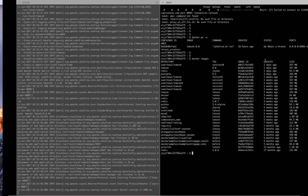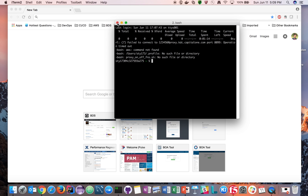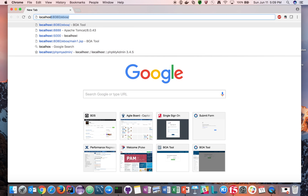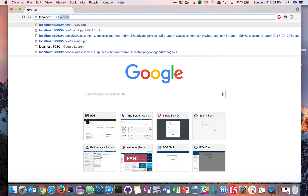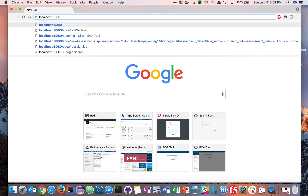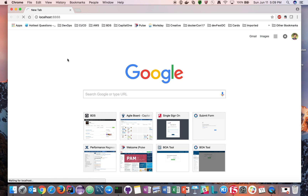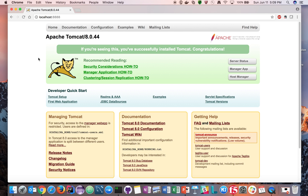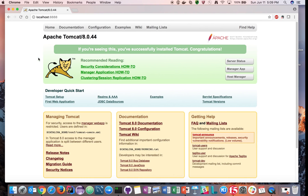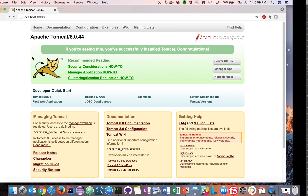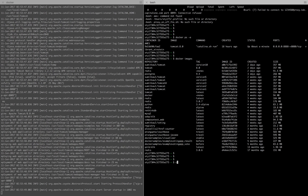Let's go ahead on the browser and see what's happening — and there it is. We clearly know we have a Tomcat running on our localhost.